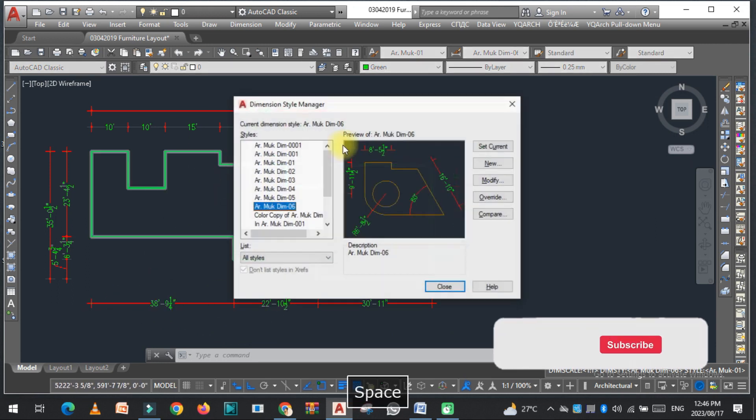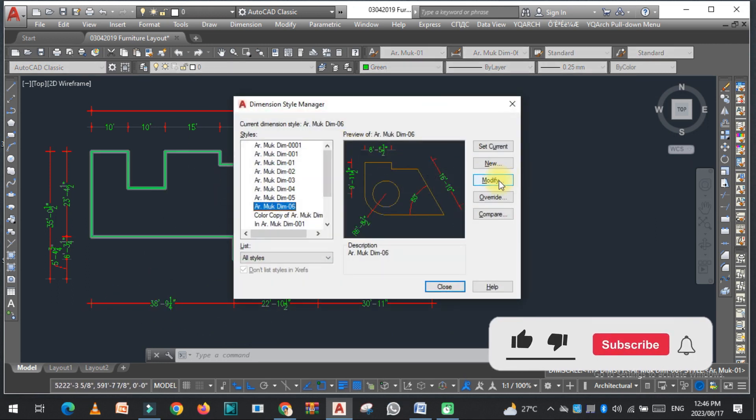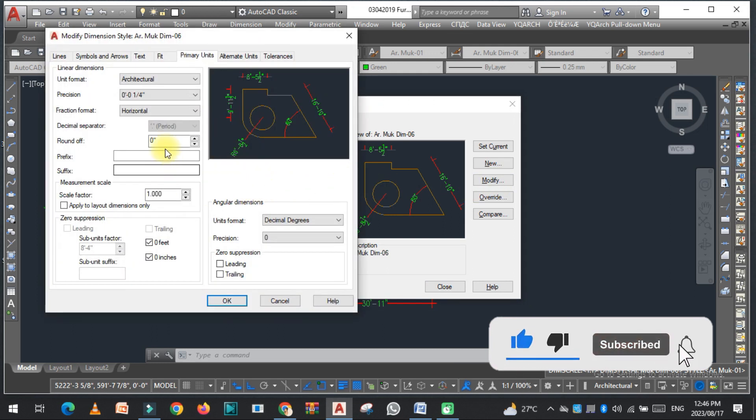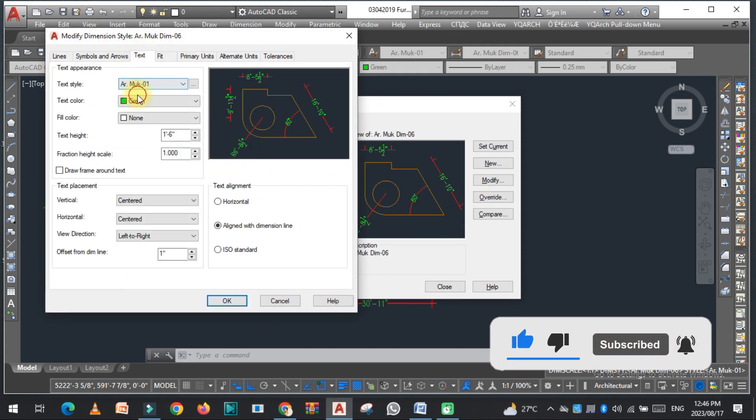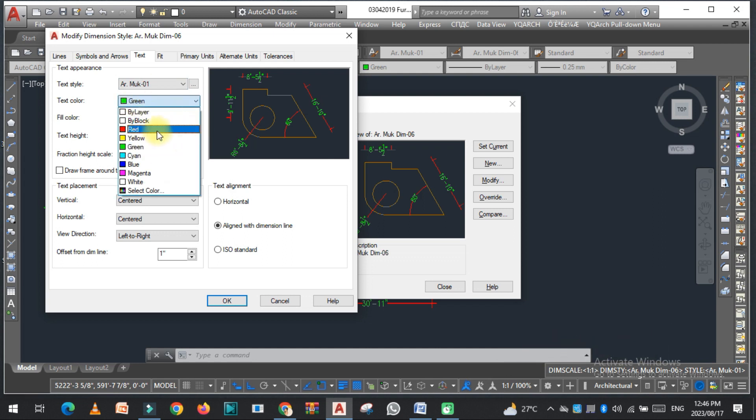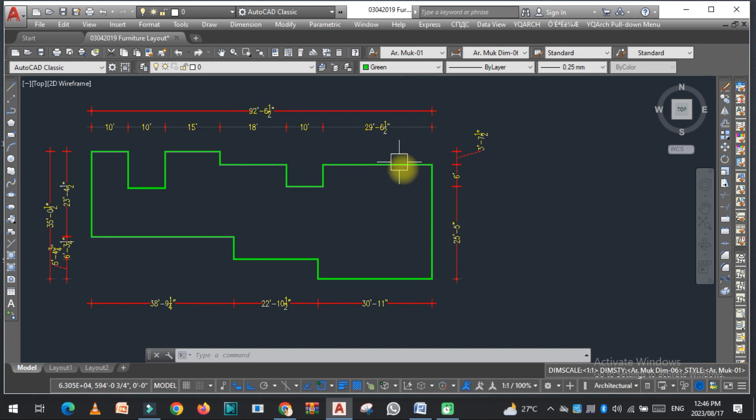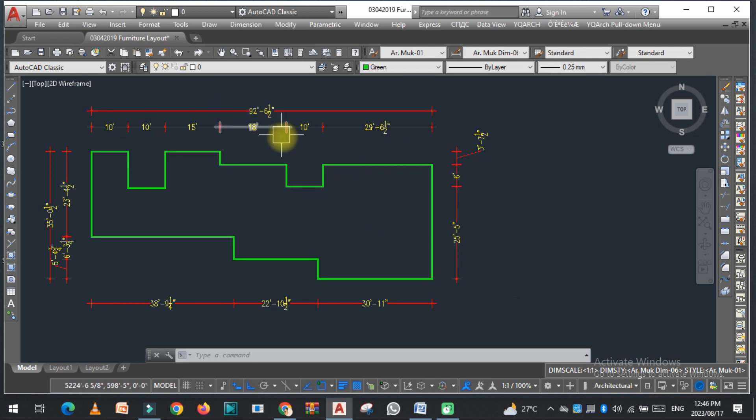You can easily change the color of this dimension by going to the dimension command and modify the color from here. Set. As you can see, the color of the vertex is changed.